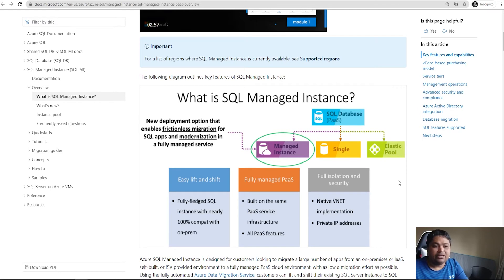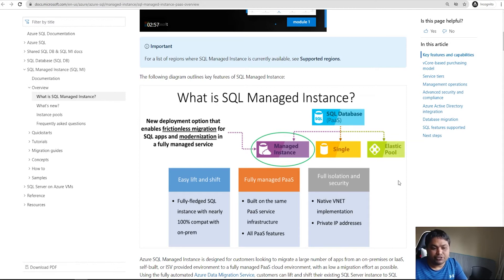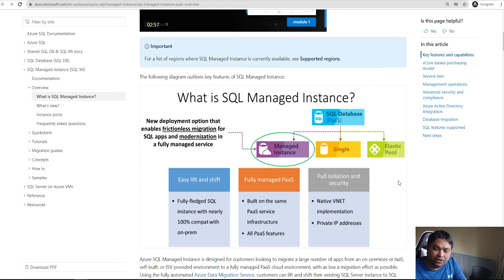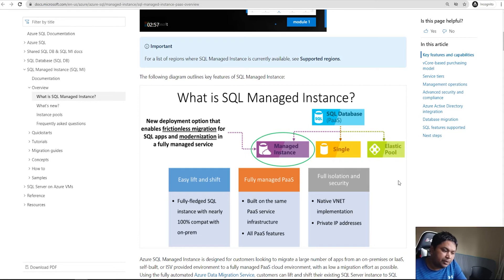It is fully isolated and secure. It will have a VM and you can have integration with your virtual network. You can have private IP addresses assigned to it so that you can directly access this instance, and it is fully isolated from other Azure resources or single database options.